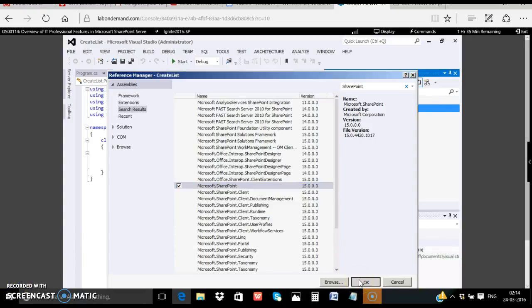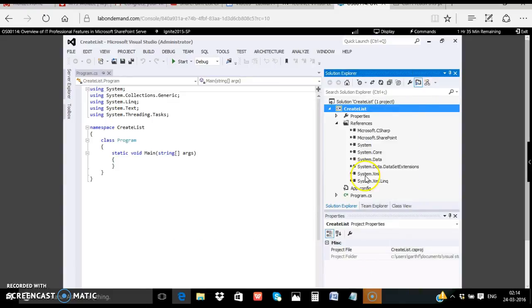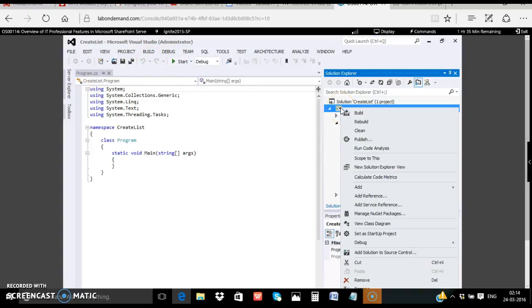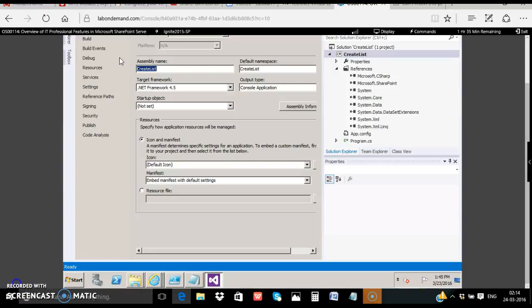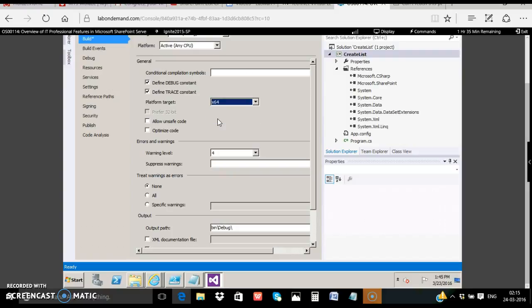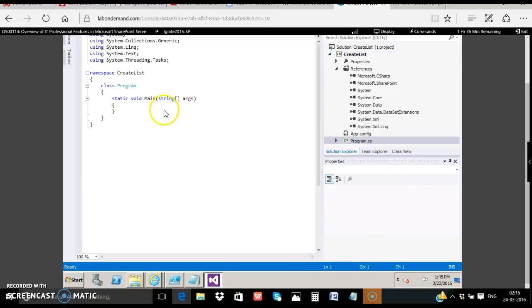Next make sure you note that the project property points to x64 and not something else. Open up the project properties in the build tab. Instead of any CPU please choose x64 to ensure that it points to the 64 bit. Next open up the program.cs.